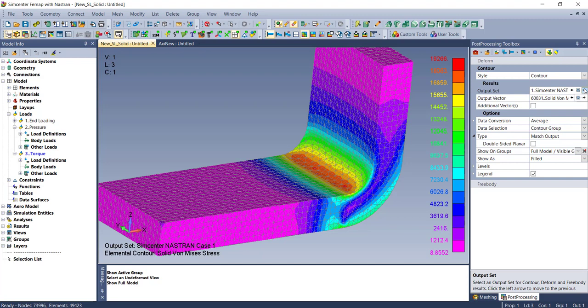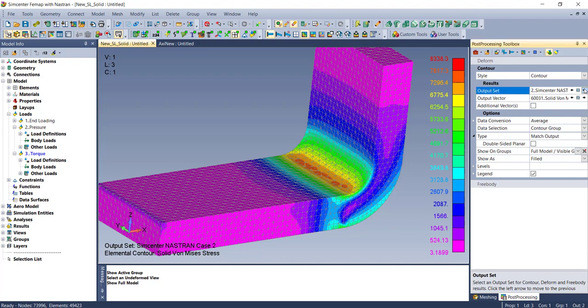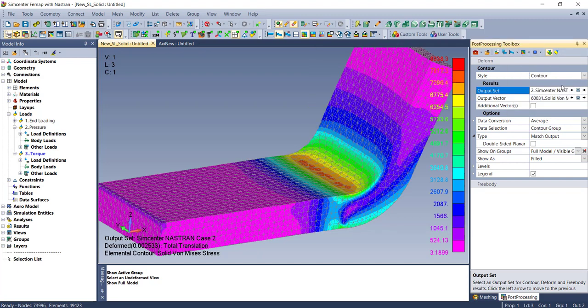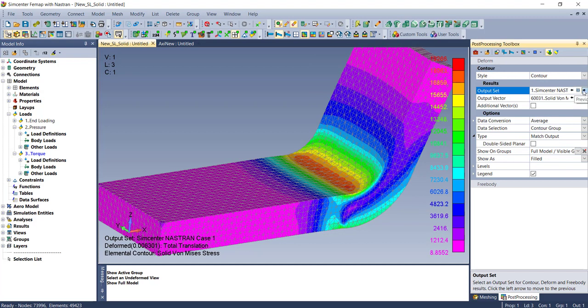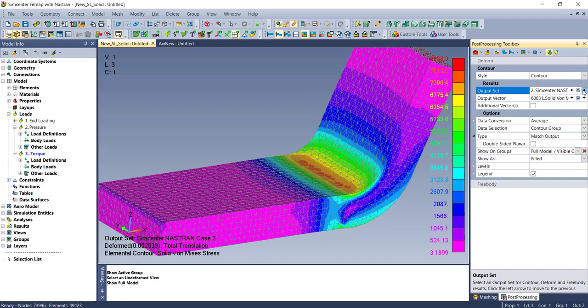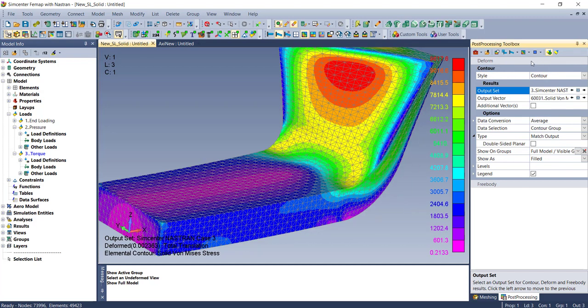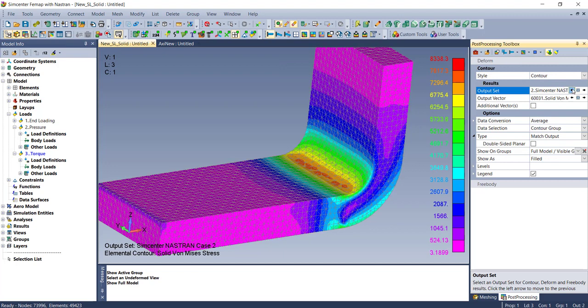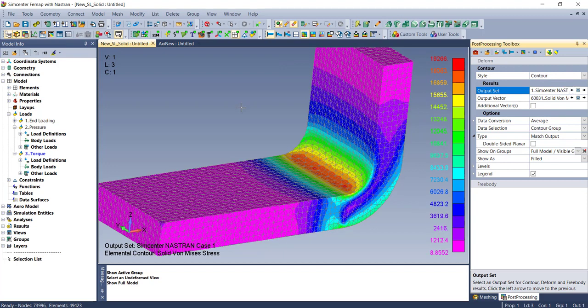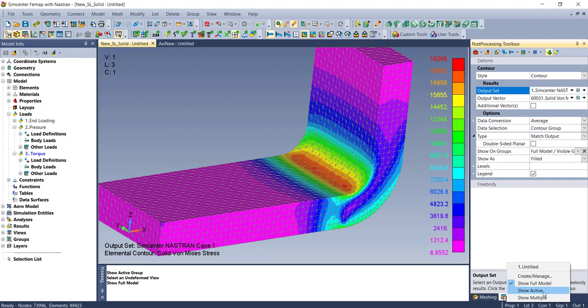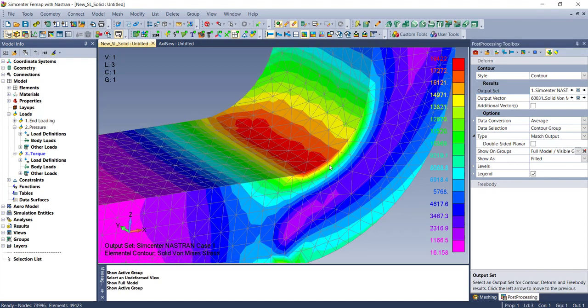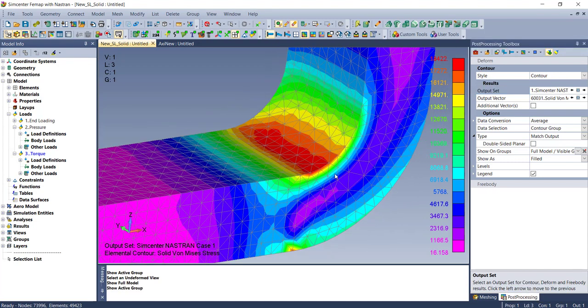I've got a simple model here with three output sets—three different loadings, three different result sets. Let's go back to undeformed and output set one. I've got a group created so I can look right down on the inside of this model. Let's take a look.